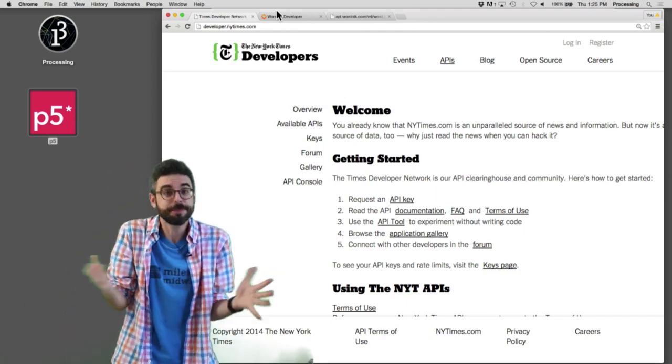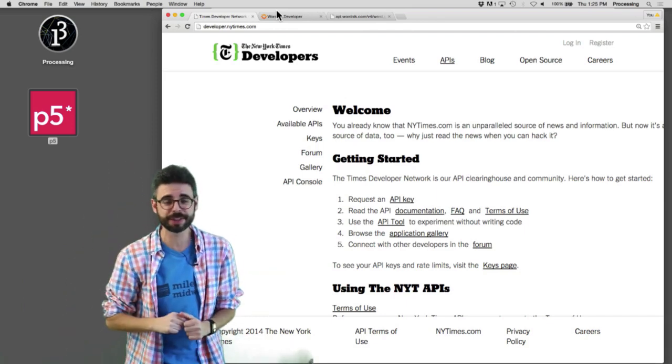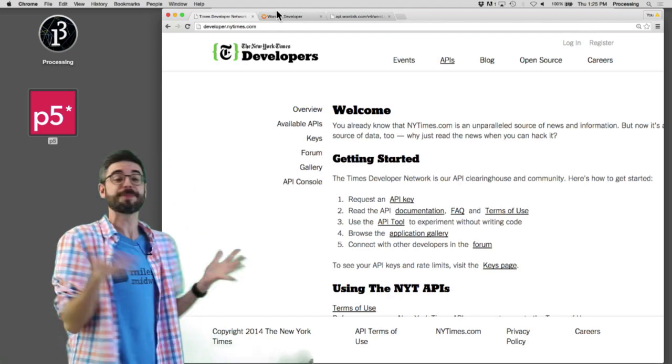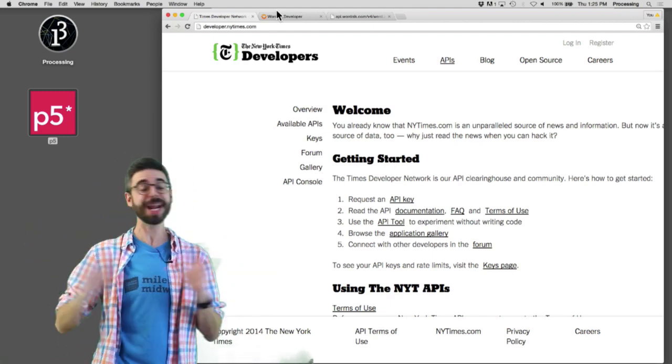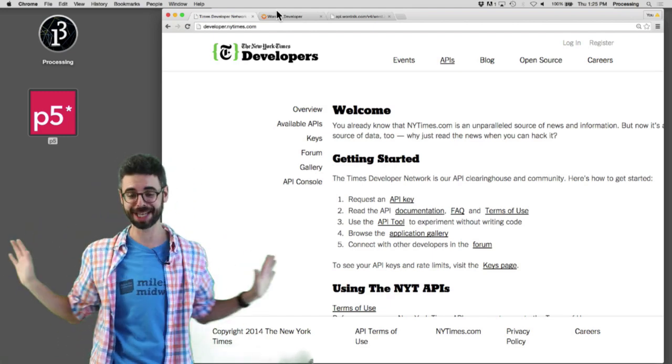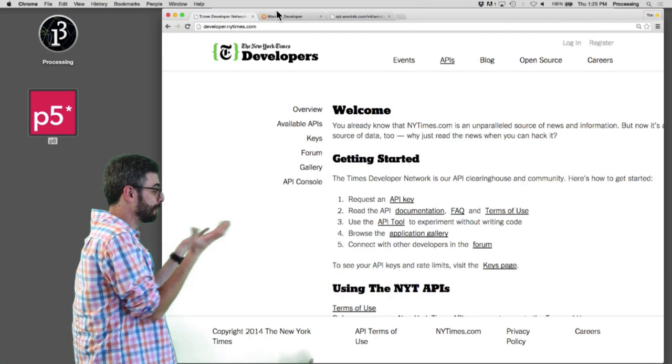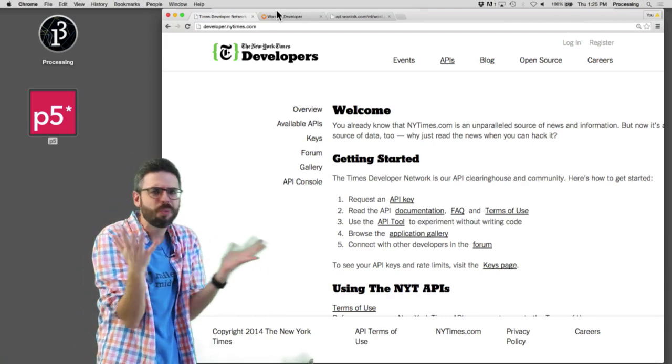The first thing, once again, as in the previous video where I looked at WordNet, the first thing is I could spend a lot of time without even writing any code. Because the first thing I need to do is just figure out, there's an API?